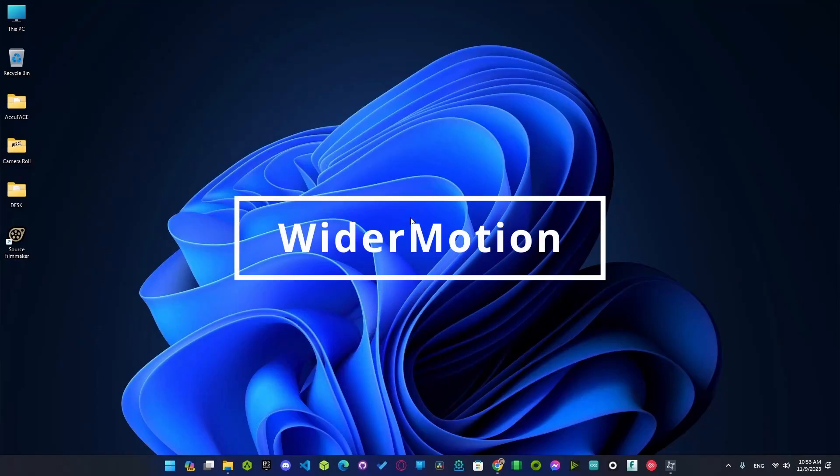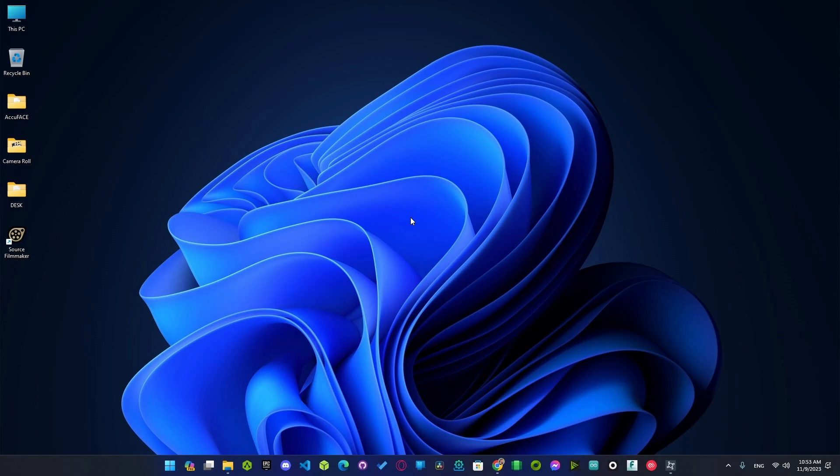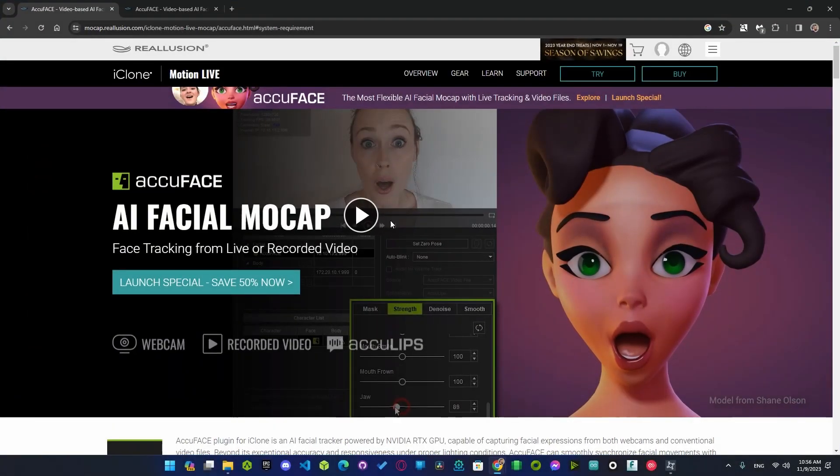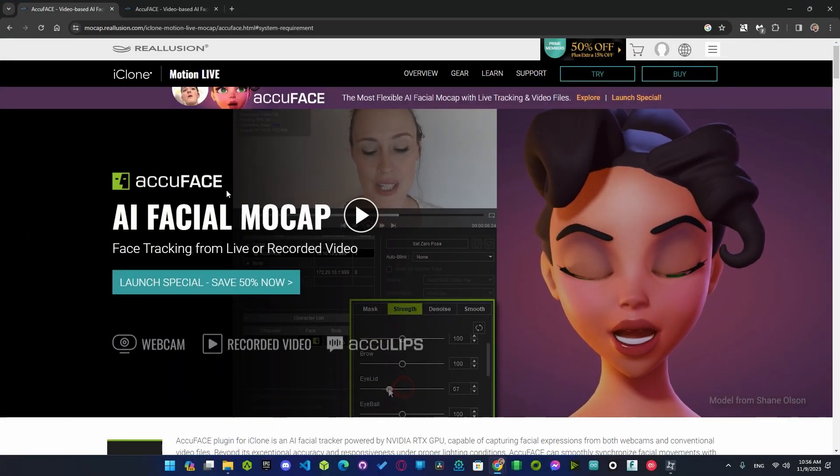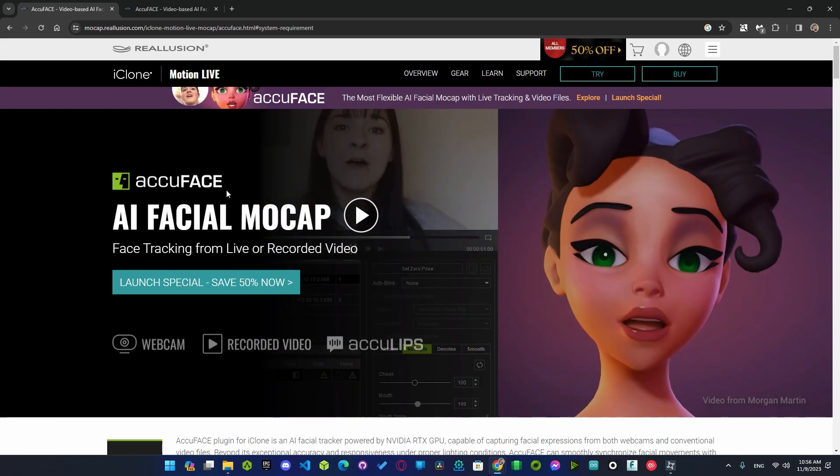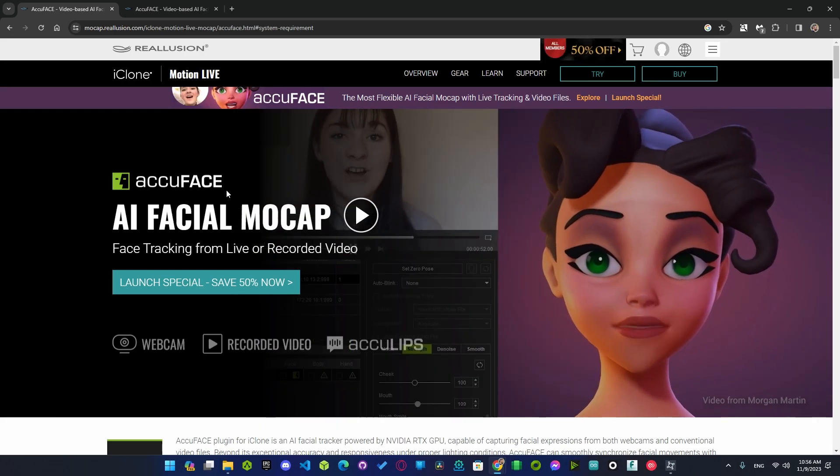Hi everyone and welcome to your channel. I want to say a huge thank you to all of you who have subscribed. You guys are awesome and I appreciate you so much. You really inspire me to keep creating. You are my family and I'm so grateful for you. In today's video we will take a closer look at AcuFace, the AI facial mocap tool by Reallusion.